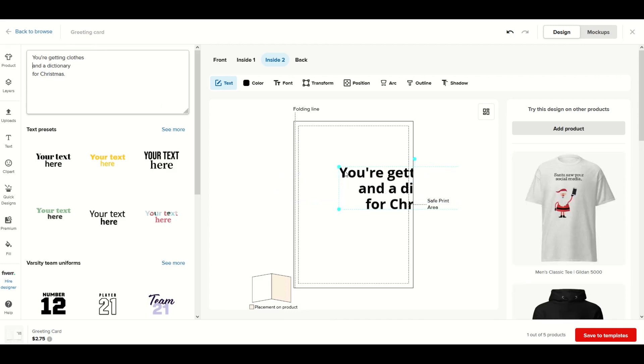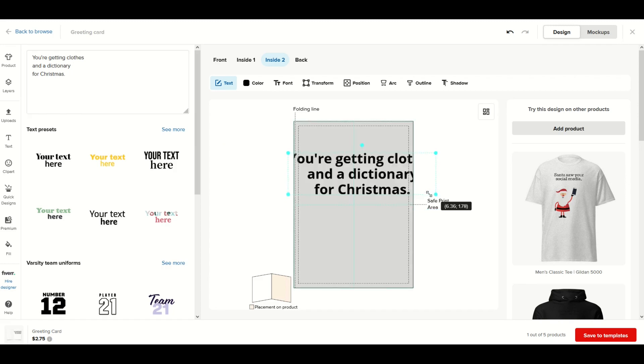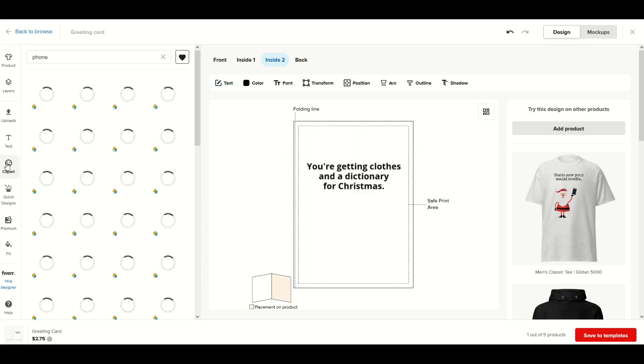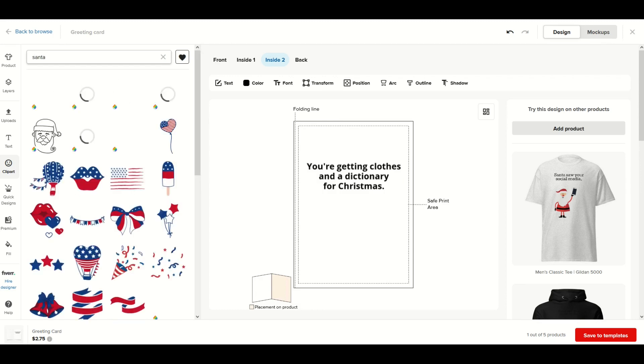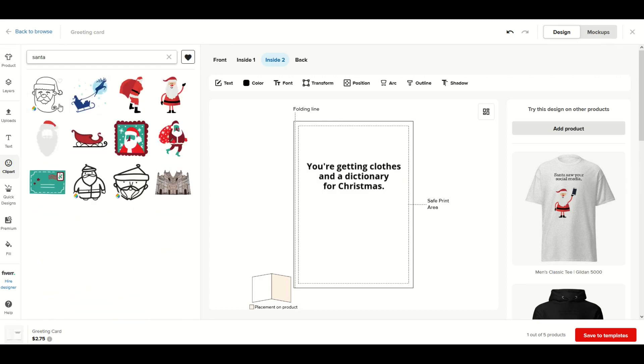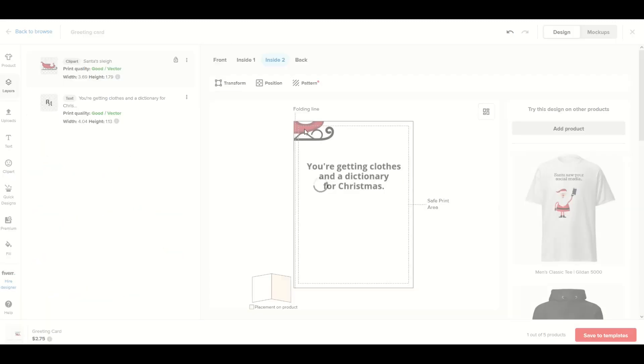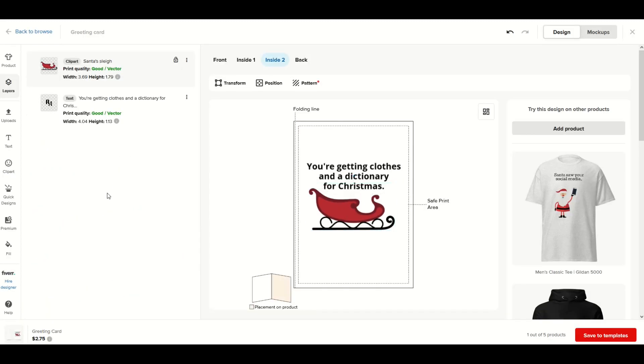I'm going to go back to clip art and see if there's any more Santa stuff here. I like this sled. If you're working in layers, you'll notice the layers pop up.